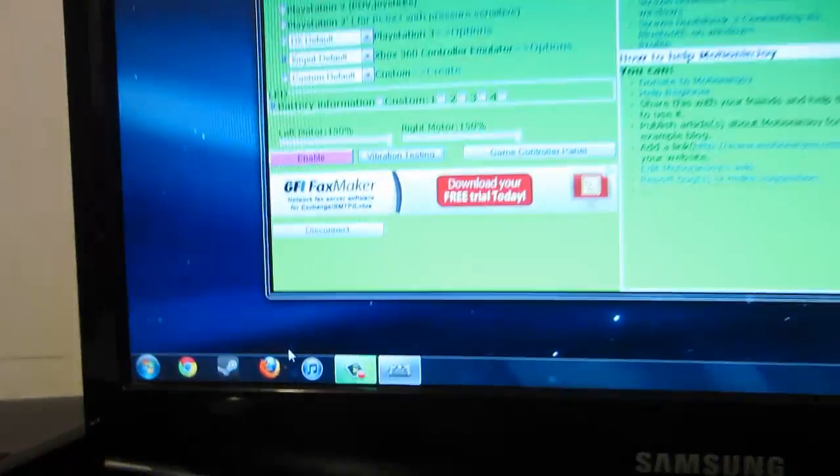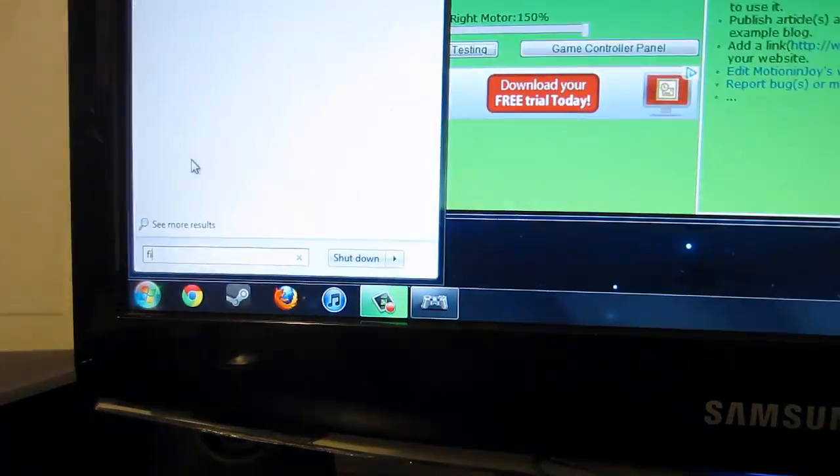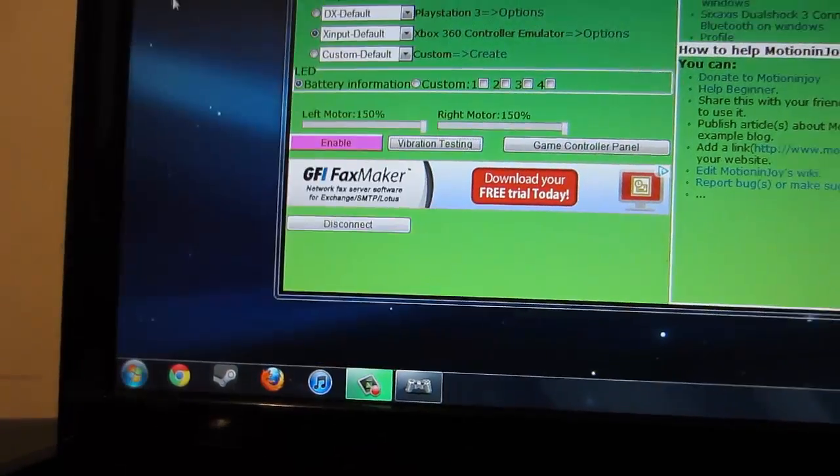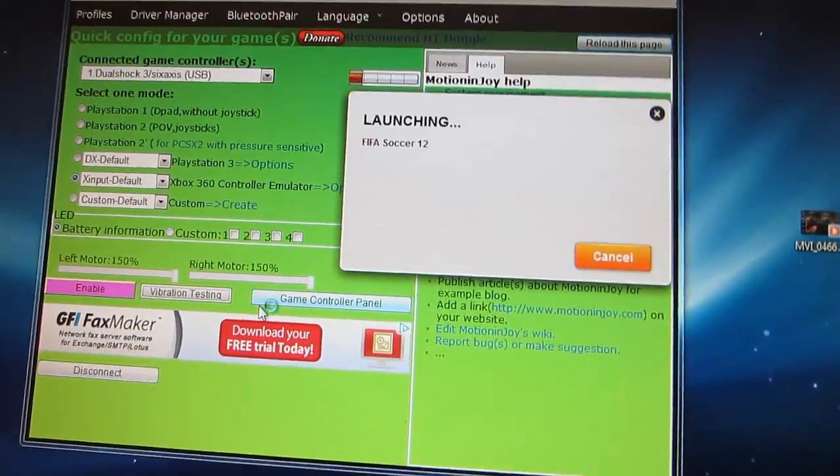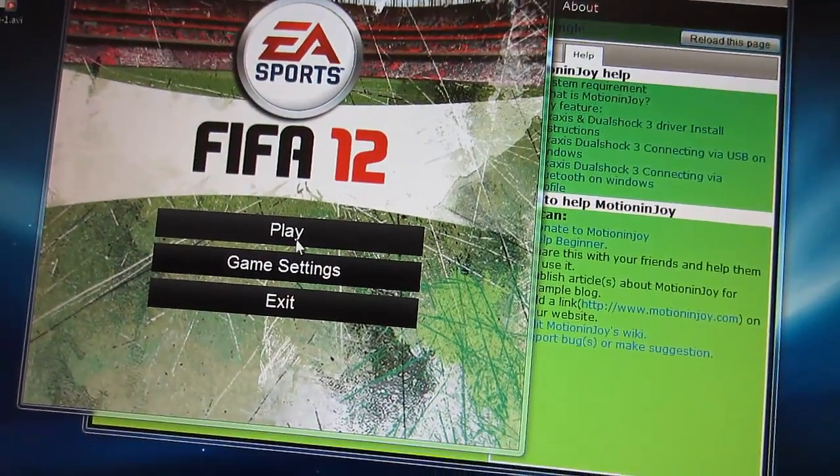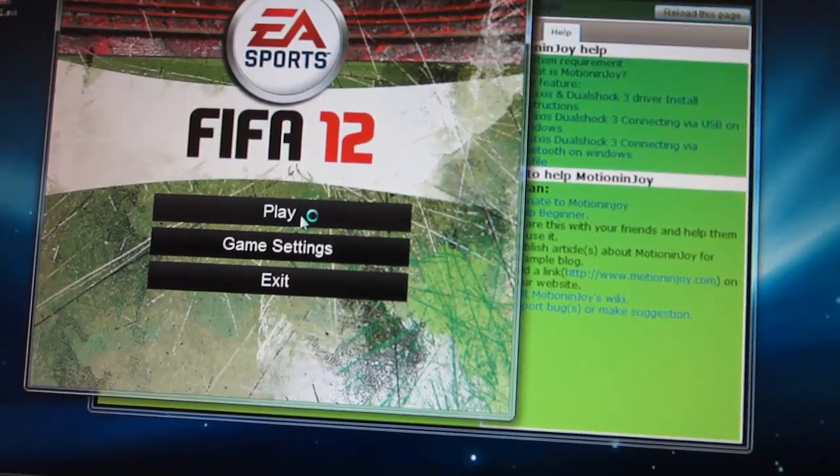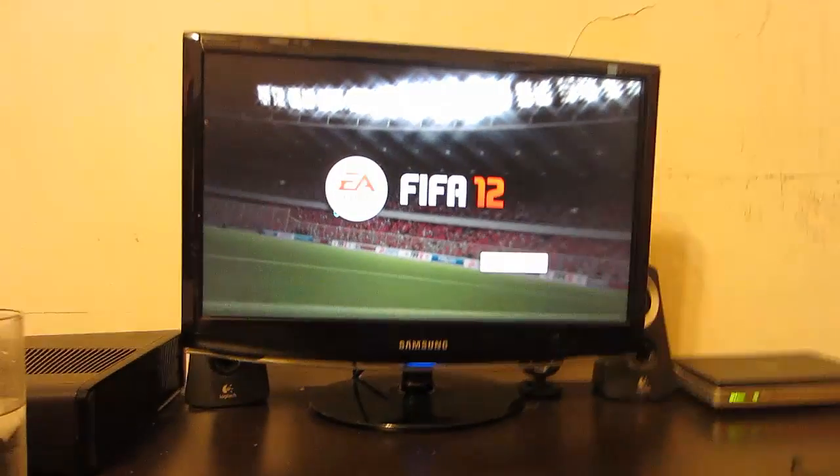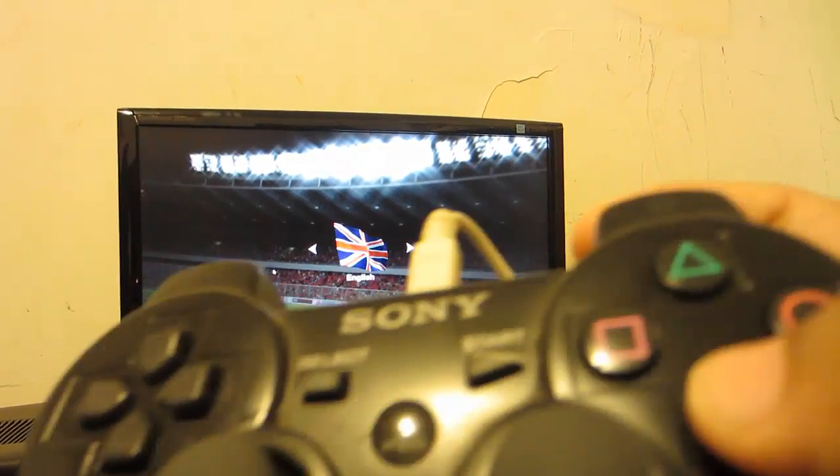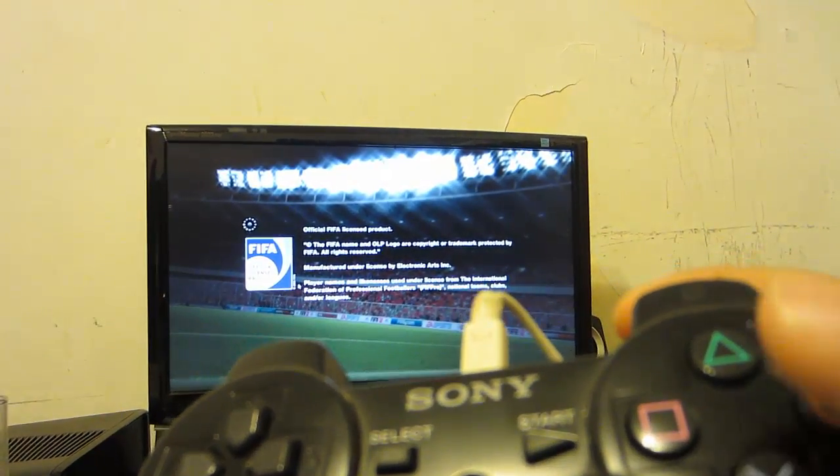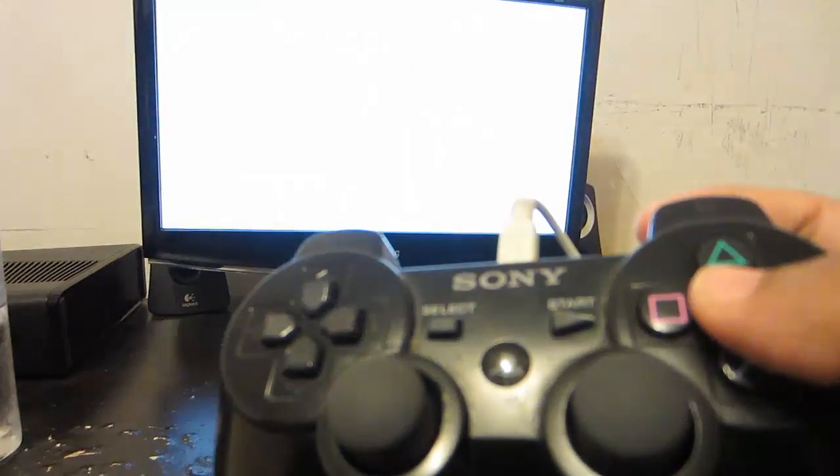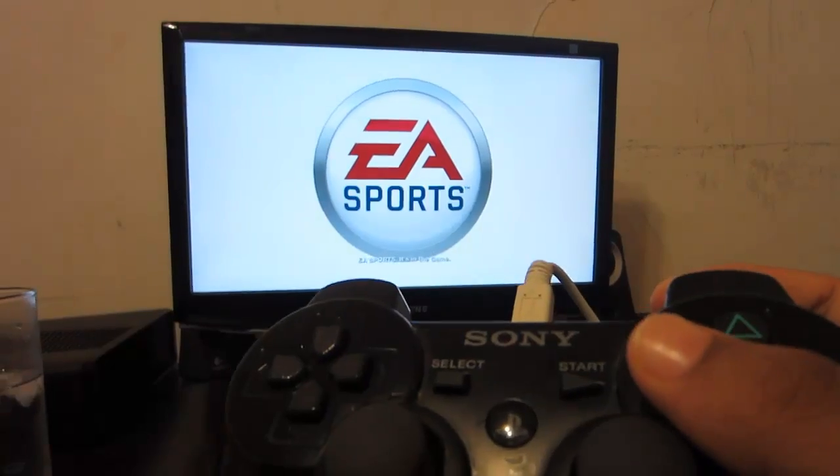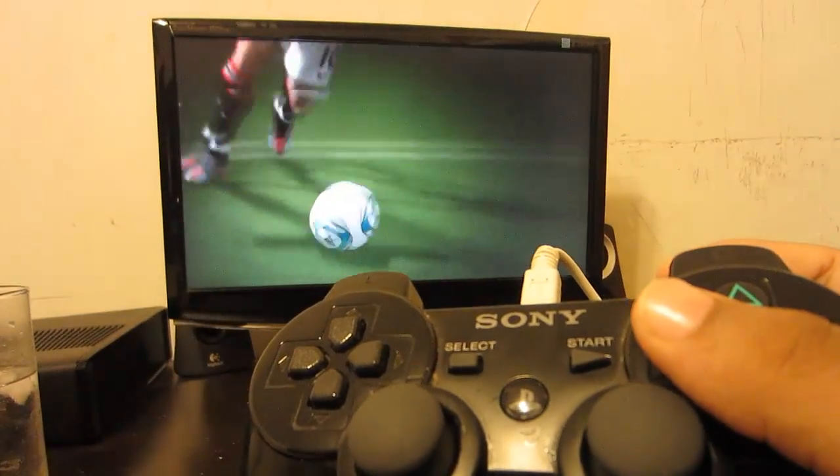So let me start up my favorite game to use the PS3 controller, which is going to be FIFA 12. Really fun game, too bad I suck at it. All I gotta do is just click play. You see it's working. It's gonna be pretty hard showing it to you guys with one hand, but I'll try my best, so stick with me.